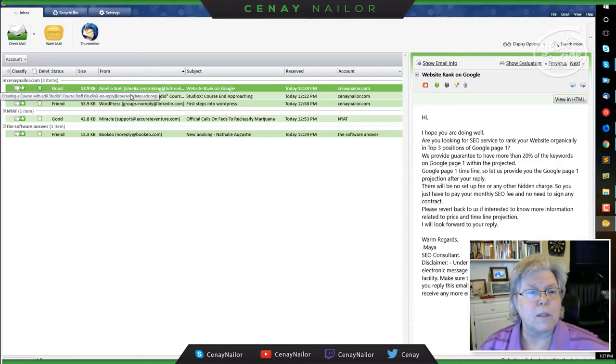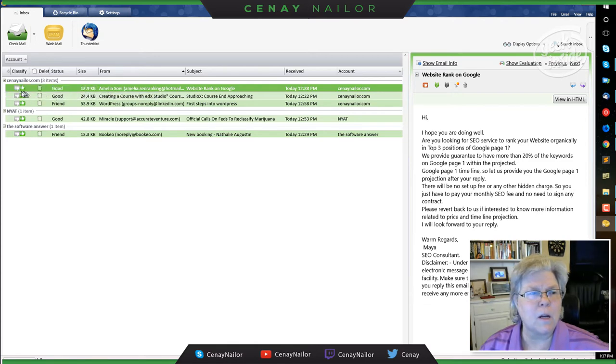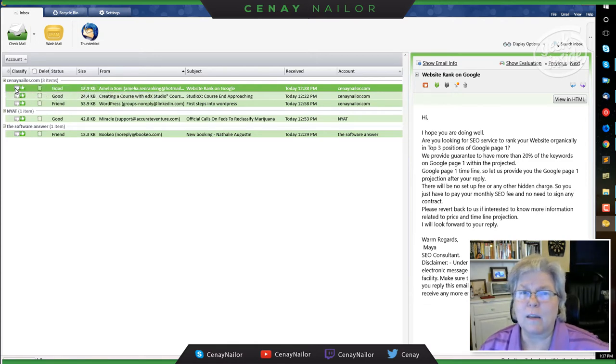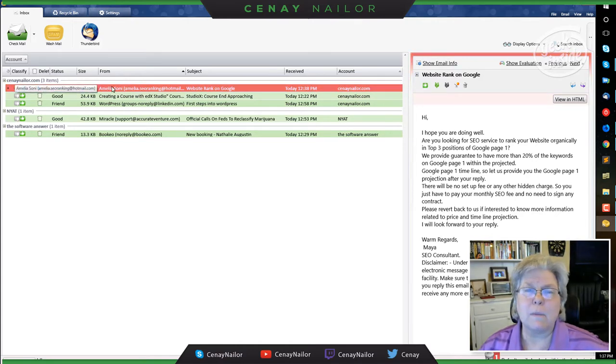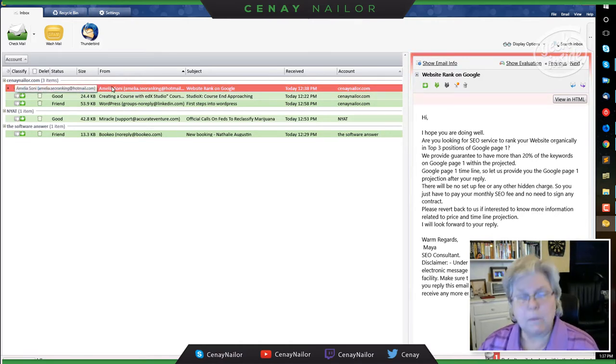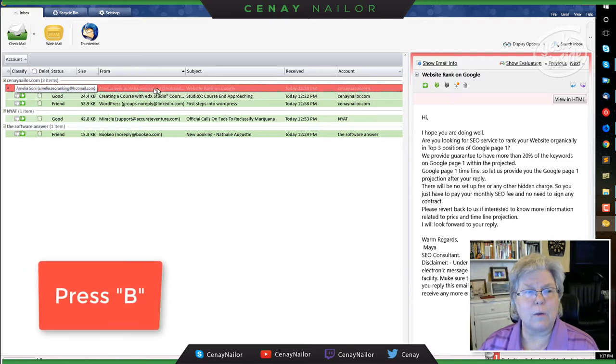So this one, website rank on Google, no, I'm thinking this is probably not something I want. I didn't ask for this. They have just sent this to me randomly. So I'm going to mark this as spam and I'm going to go one step further. I'm going to bounce this account.